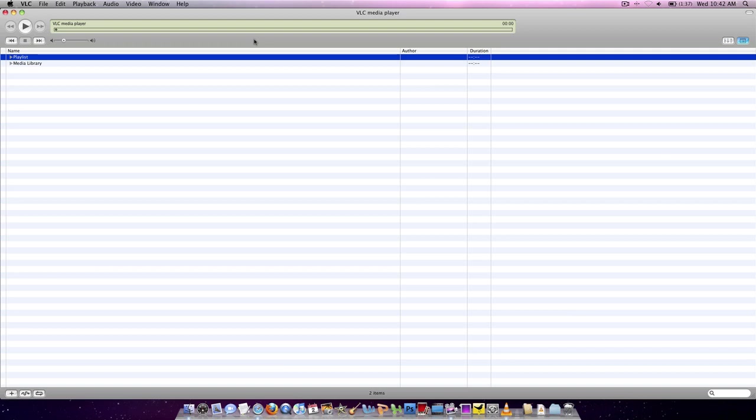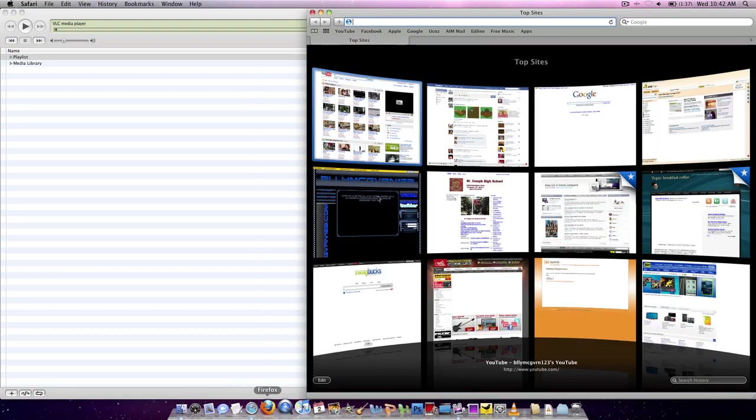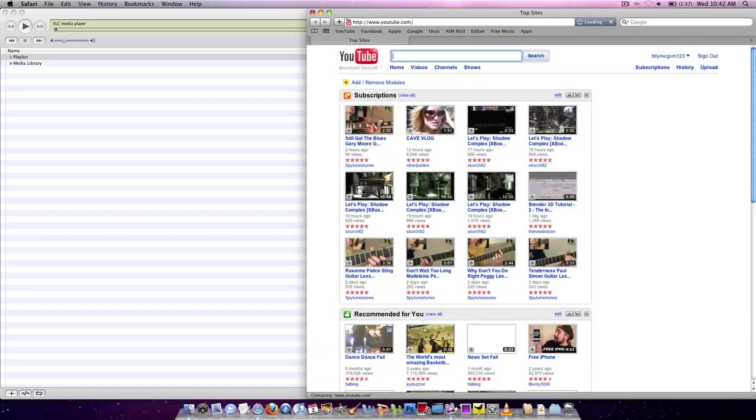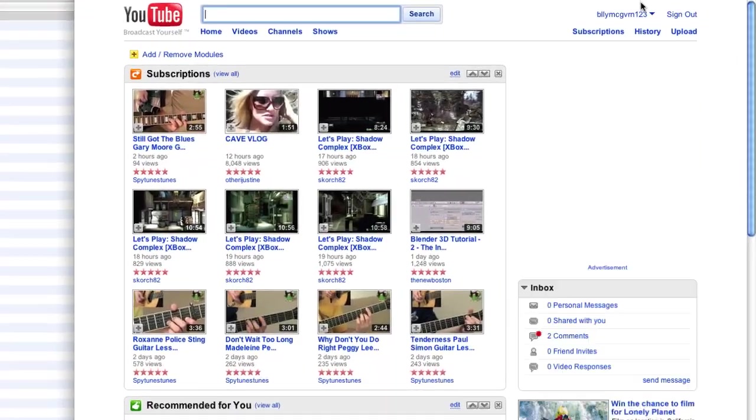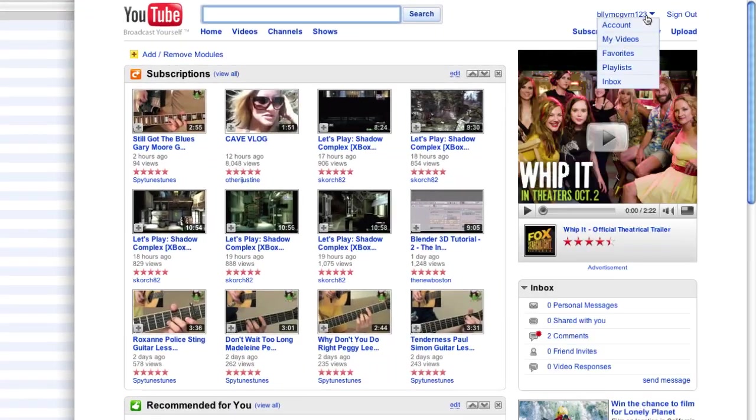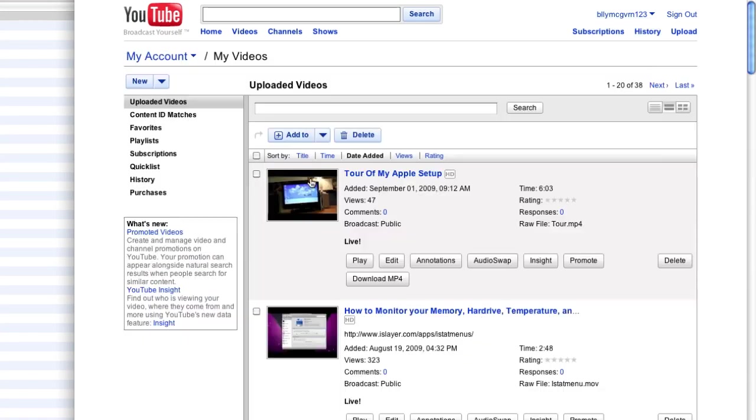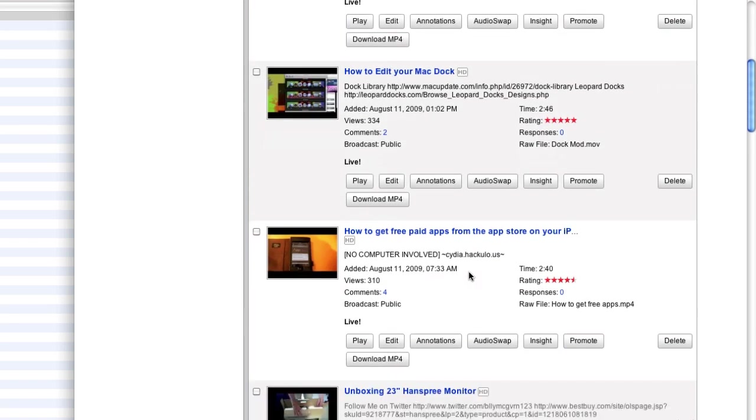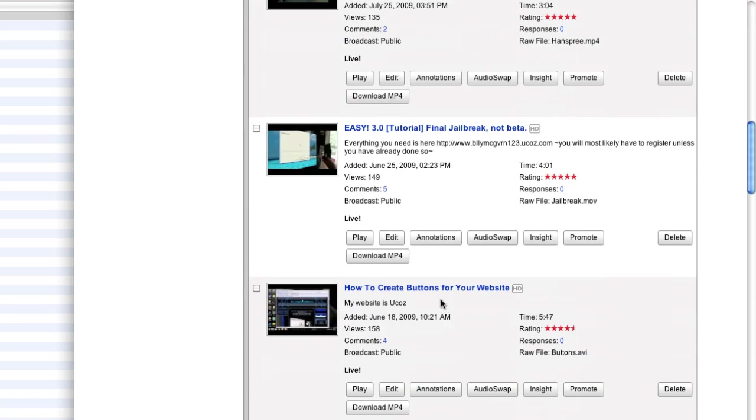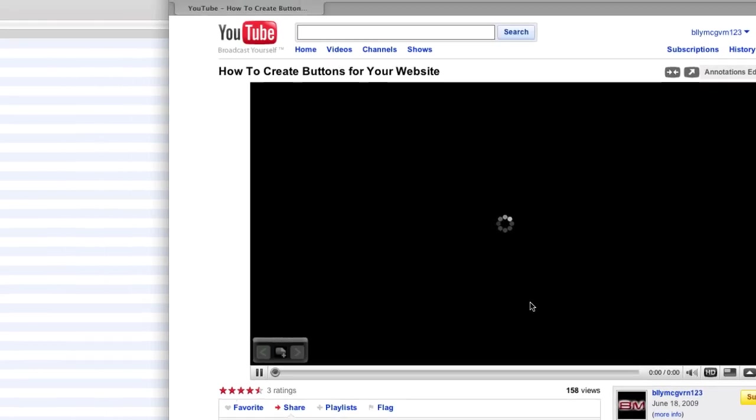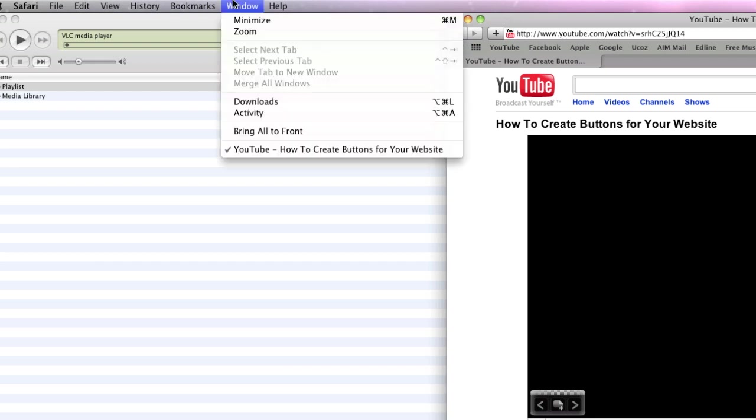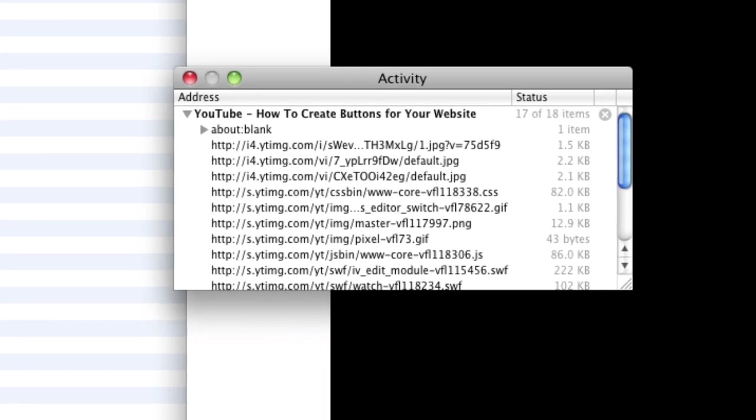Some of you may wonder, how did I download my YouTube video so easily without an extra program? Well, what I did is I went to YouTube, and I went to My Videos. And this doesn't have to be your video. I went, okay, so let's just choose a random one. How to create buttons for your website. So, in this Safari, for Safari, what you're going to do is you're going to go to Window, Activity.